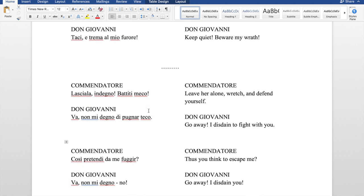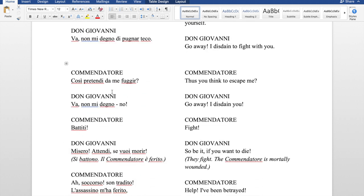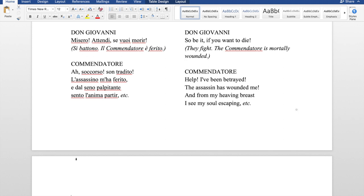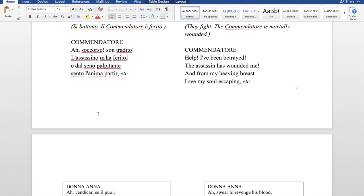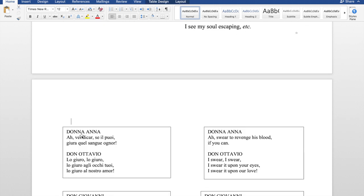Anna's father, the Commendatore, enters the house and threatens Don Giovanni, and they engage in a duel. Let's read this part: 'Così pretendi da me fuggir? No! Non mi degno di battermi con te, ma da me la pena avrà — mori!' Unfortunately, the Commendatore dies. Don Giovanni sneaks out and escapes, and Anna's fiancé Ottavio enters. We then have a dialogue between Anna and Ottavio: 'A vendicar se il puoi giura quel sangue.' Ottavio swears to Anna that he will avenge her father's death.